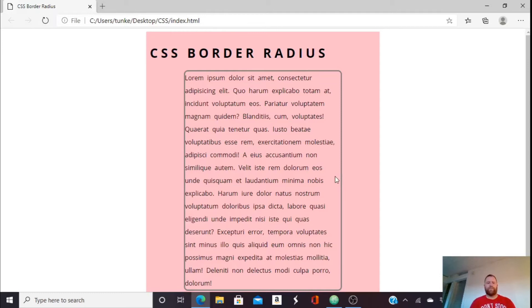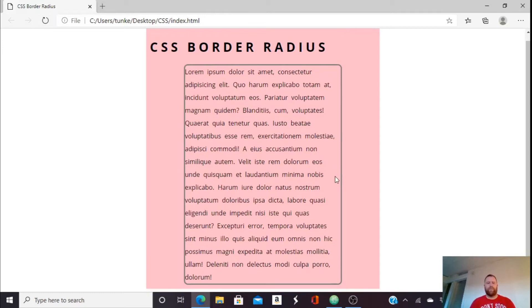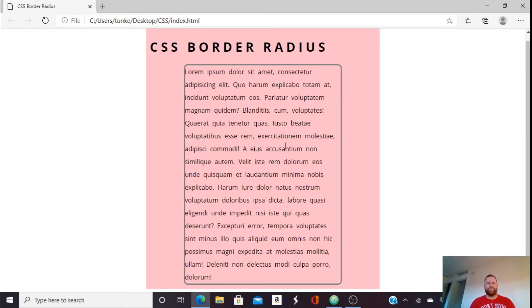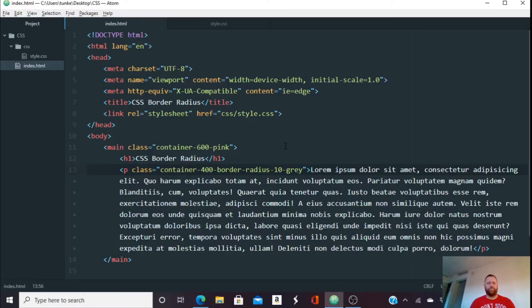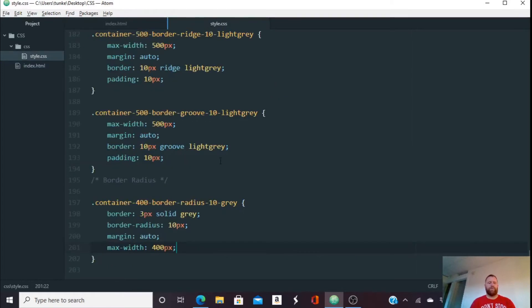Okay, so you'll notice here we've got those curved borders. Now we could add padding to kind of get the text away from this a little bit. But we have curved borders. Okay, let's try a percent.